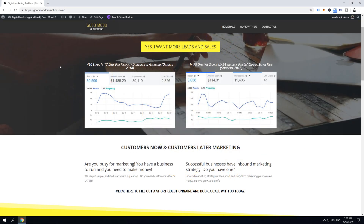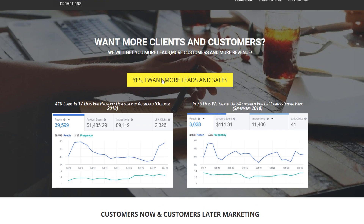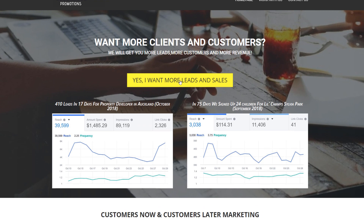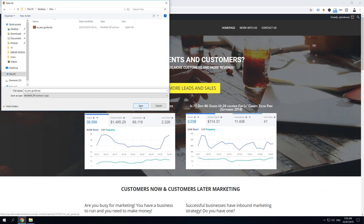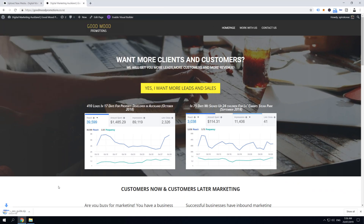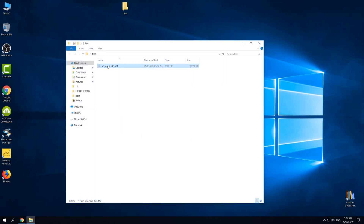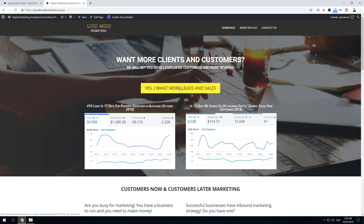Let's hop into the content. We are now inside my computer and we are over at one of my websites. Let's say I want to make this button here — when someone clicks on it — result in a file download. To do this, we won't need any plugins and we'll do it directly from the WordPress dashboard. In this tutorial, I'll use this SEO cheat sheet file that I want to make available to download on my website.